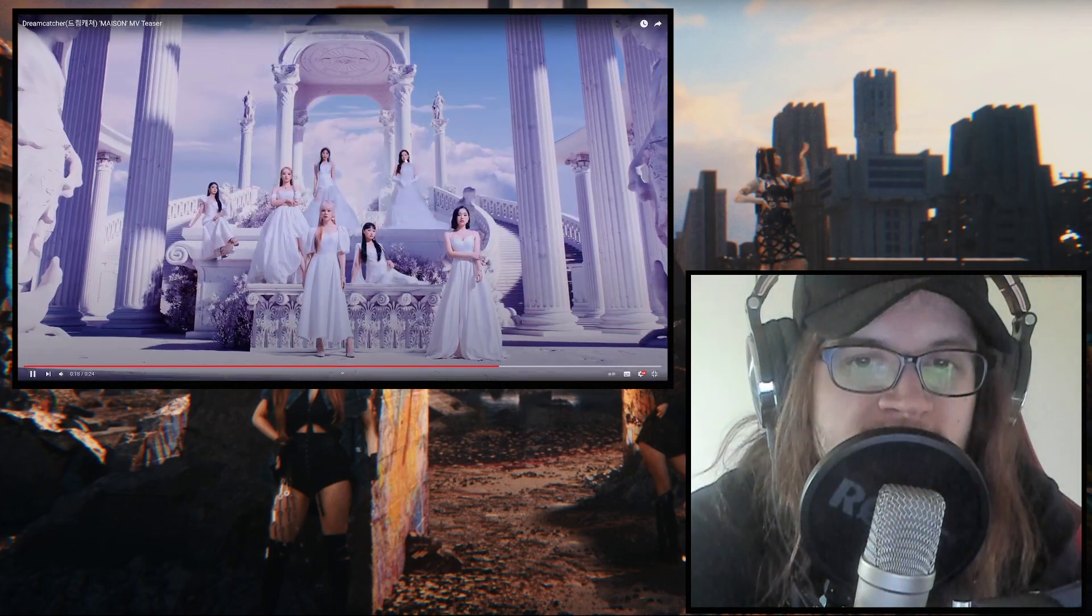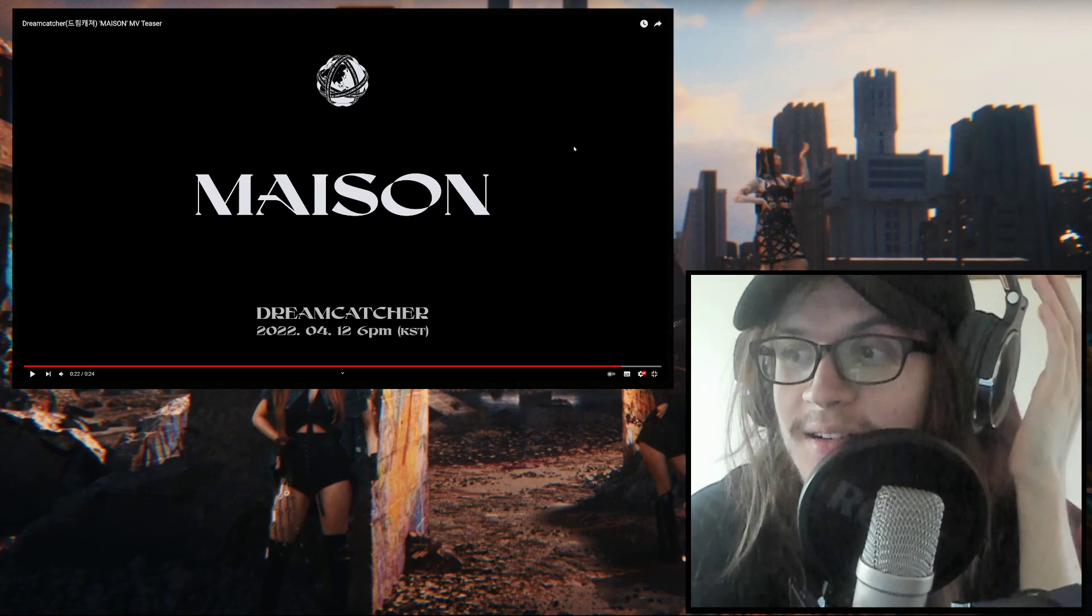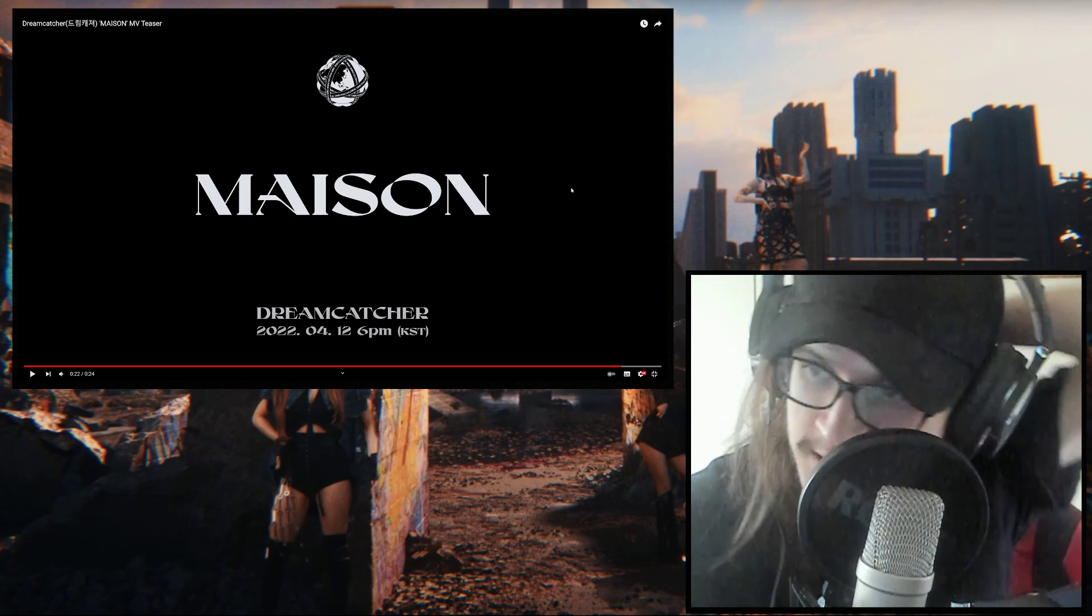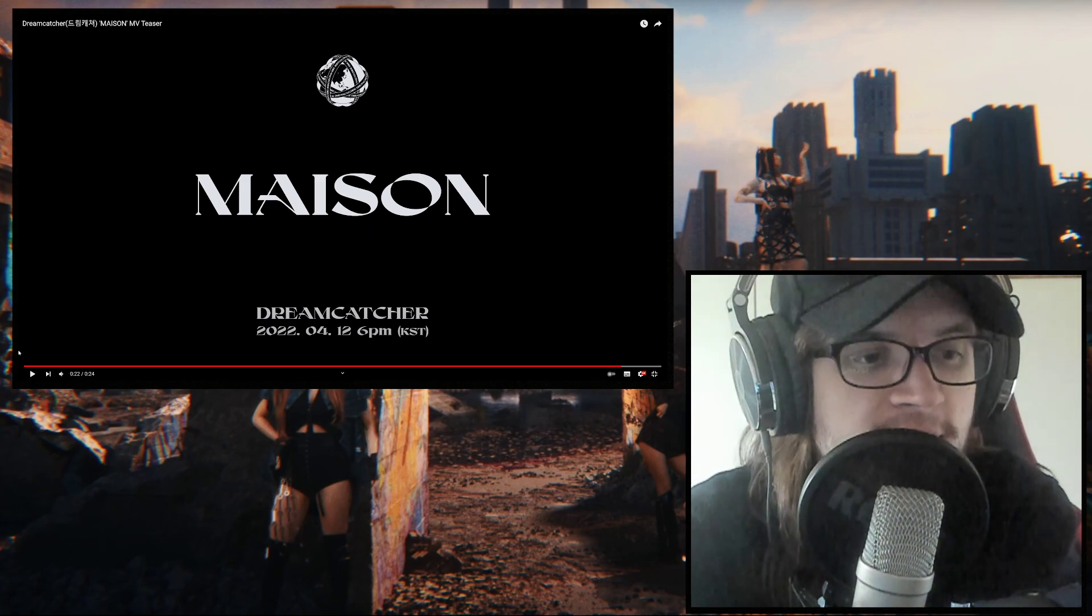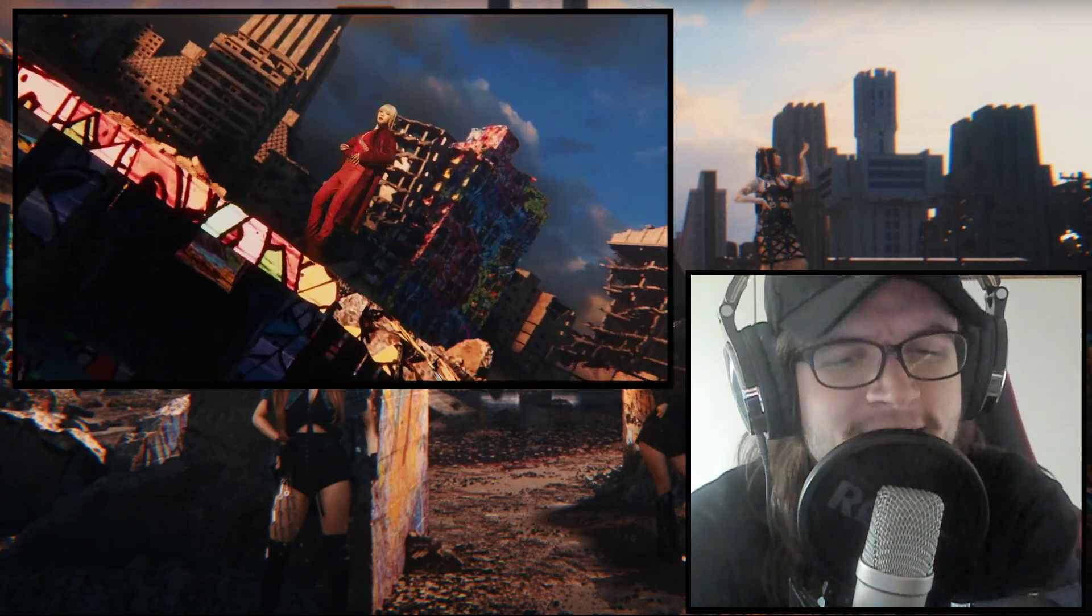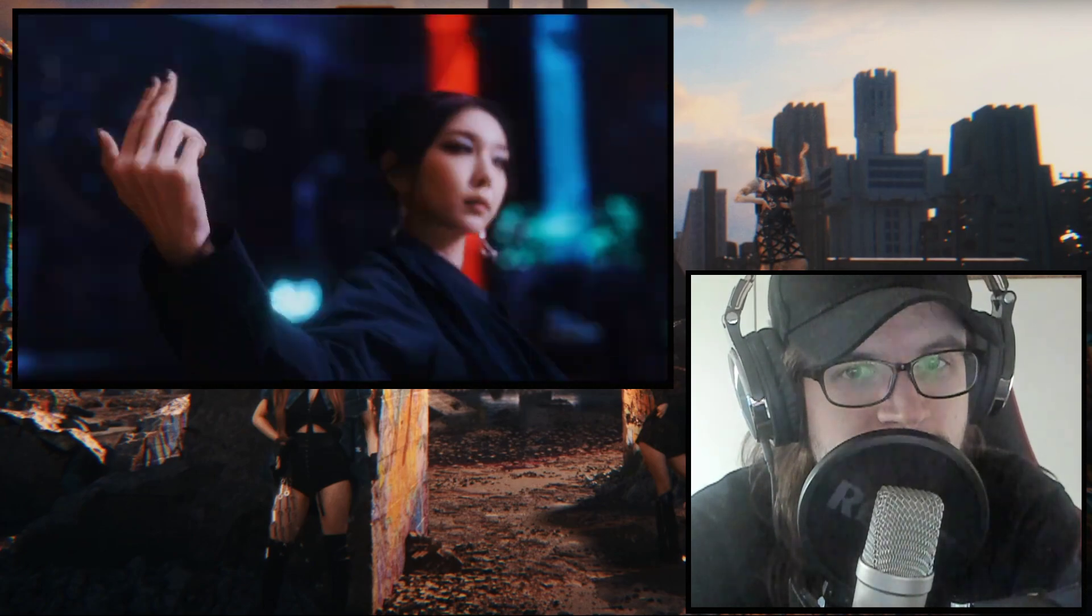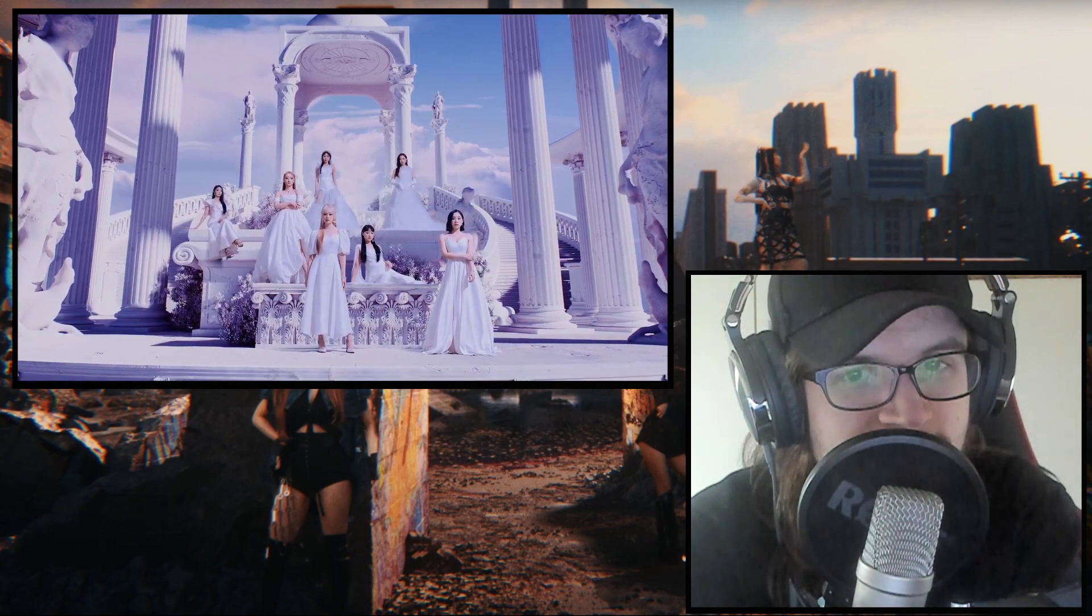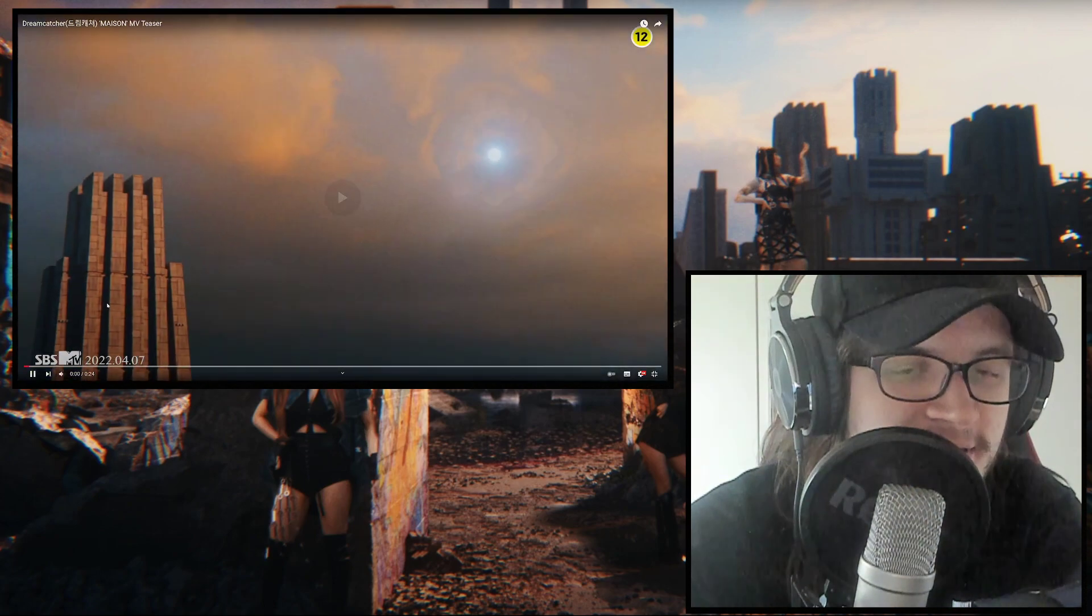Imagine seeing them live. Oh Jesus I am so not ready for this. I am not even ready for the actual comeback, for the whole MV. I mean I am 100% here in Bias and Dreamcatcher.